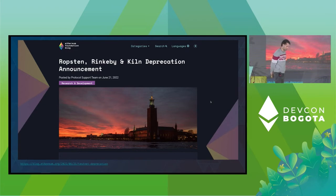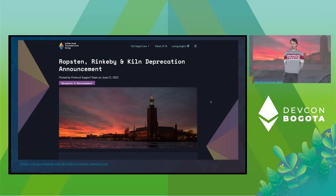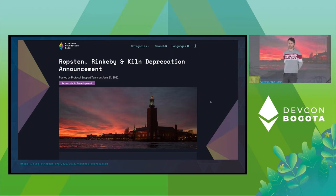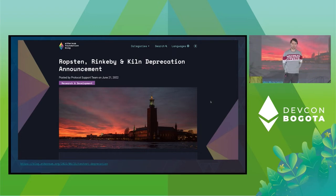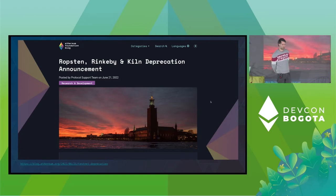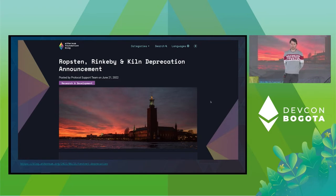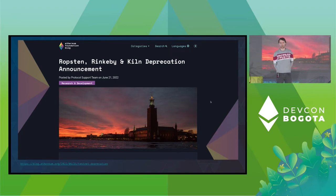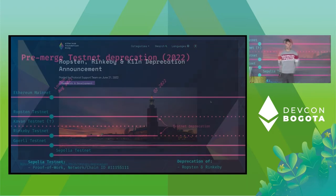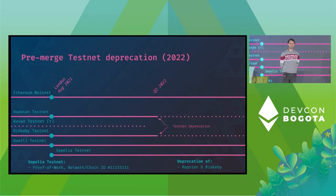Now going fast forward on time just earlier this year to prepare for the merge some of the older testnets had to be deprecated. The protocol support team announced the end of life for Ropsten and Rinkeby on the amazing Ethereum Foundation blog. They argued the older testnets are harder to maintain due to growing history and state and the growing complexity to run the testnet setup.